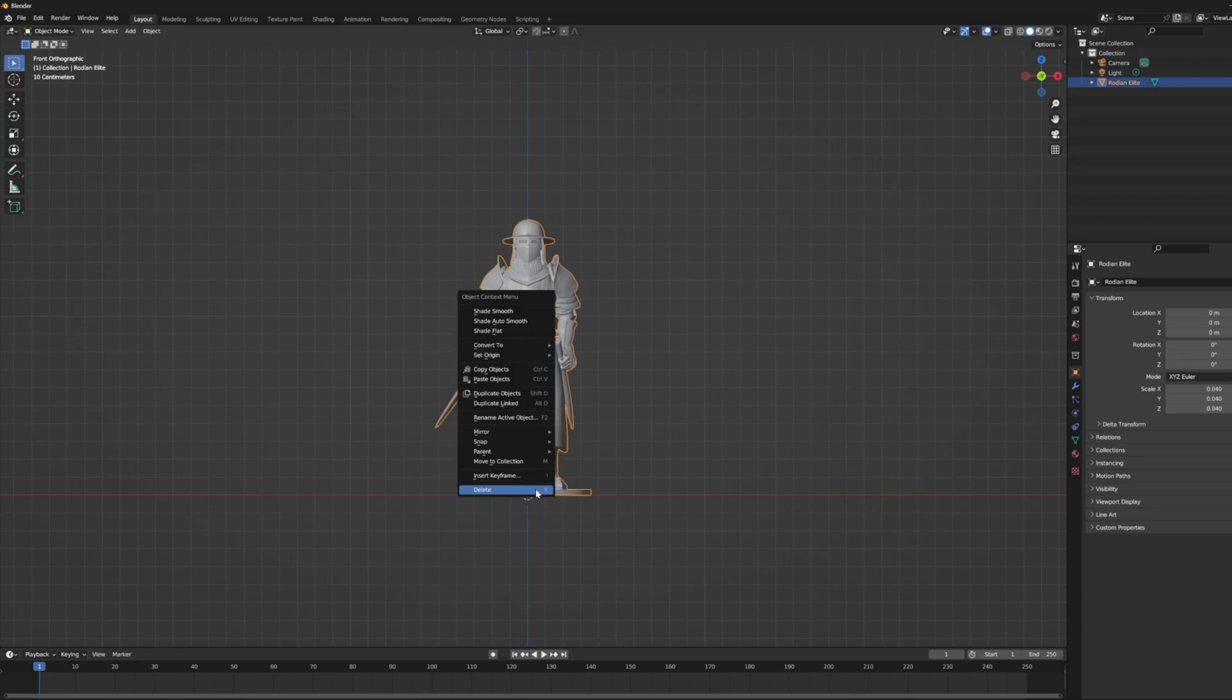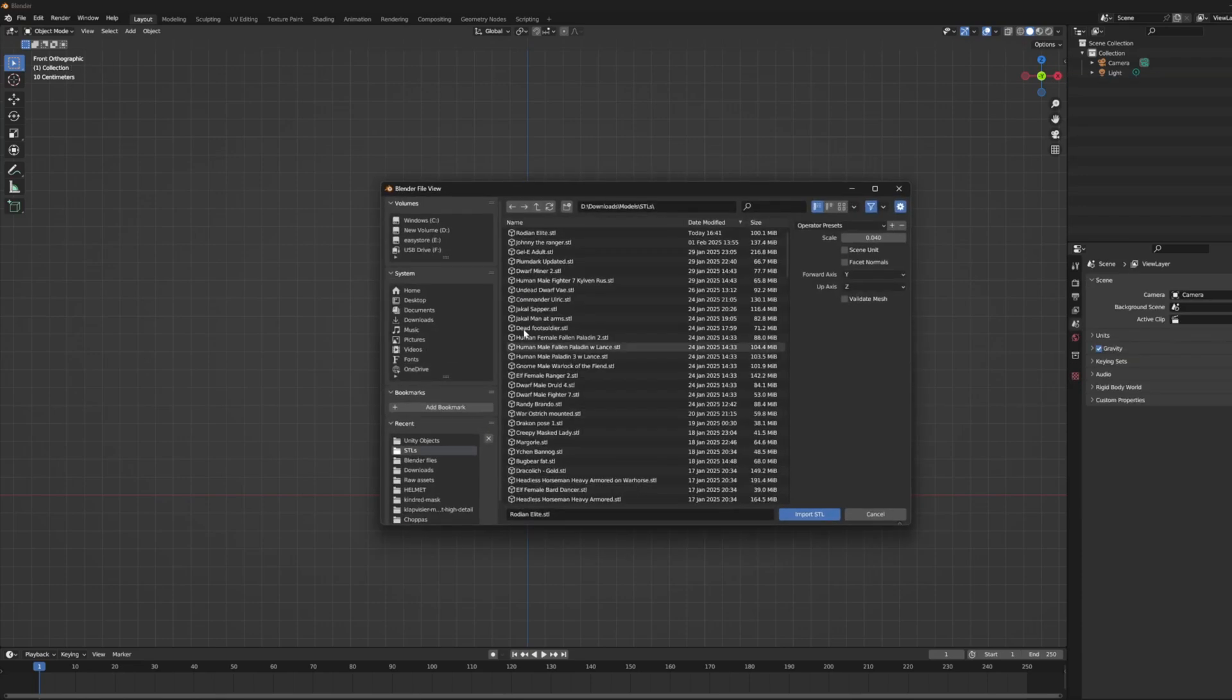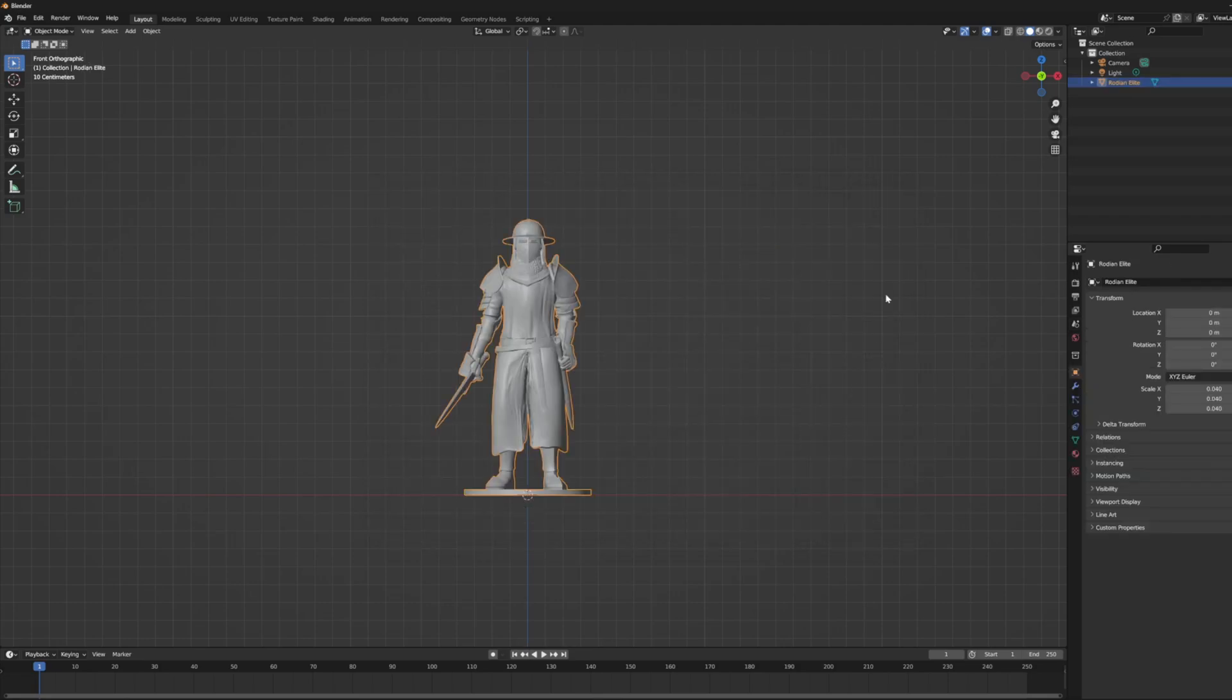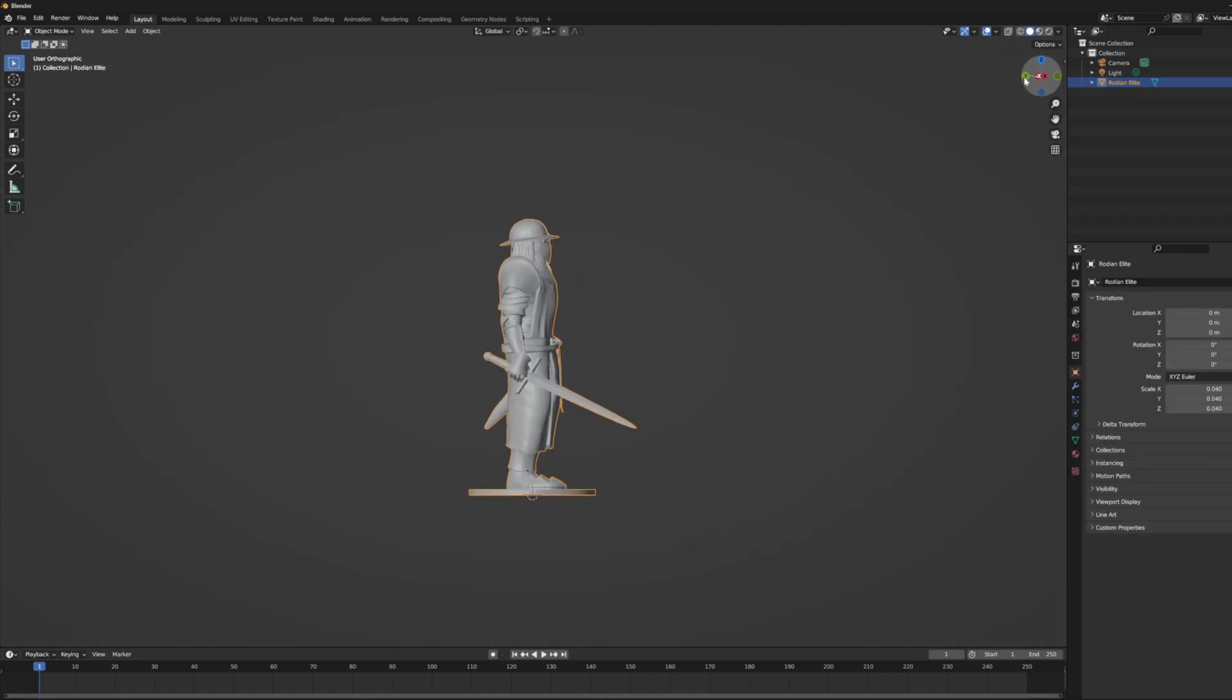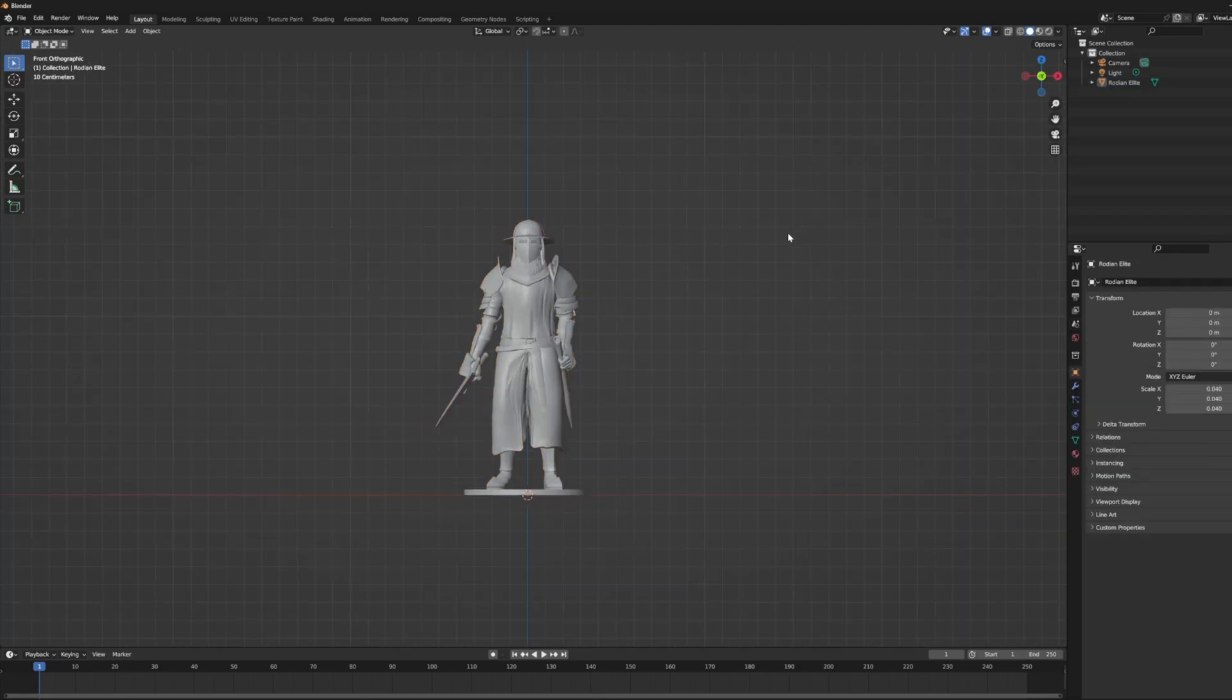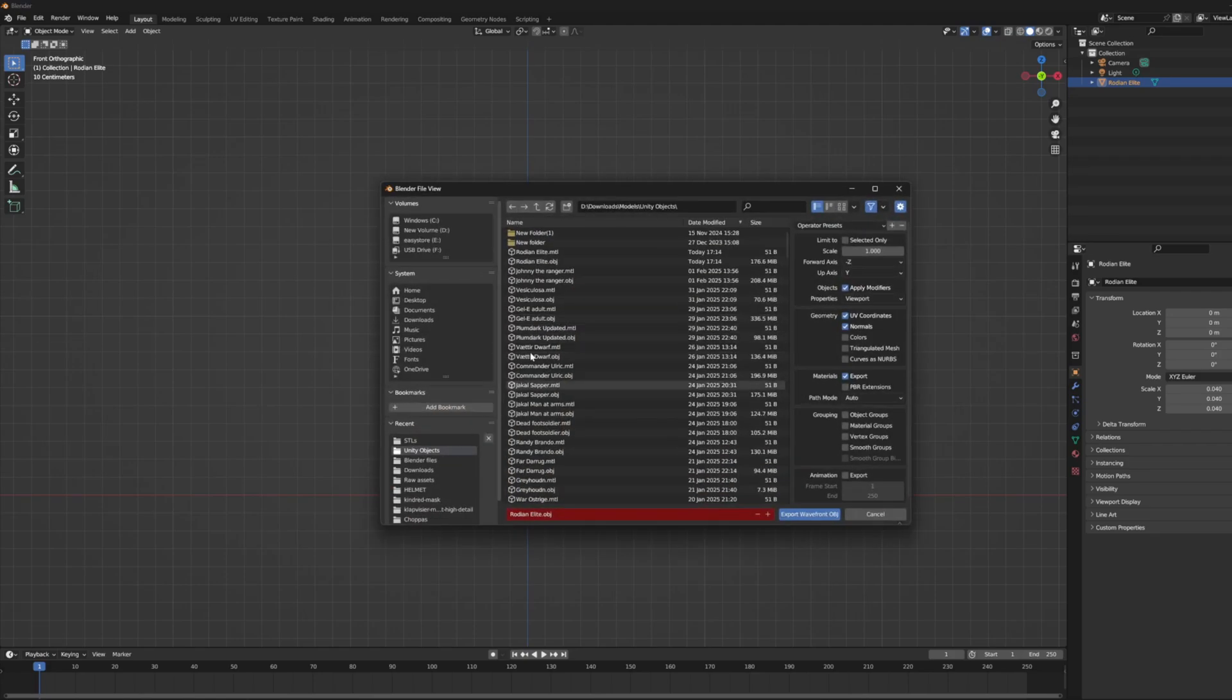Step two is importing the STL into Blender and changing the size to 0.04, which should work for most models. I recommend testing it out though and see what works best for you. After that, make sure it's centered and export the object as an object.